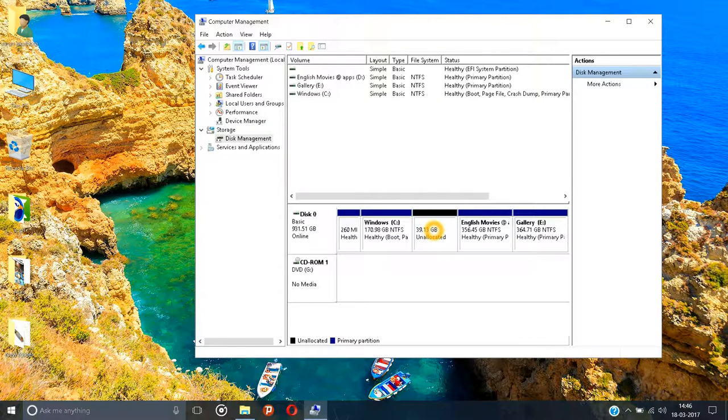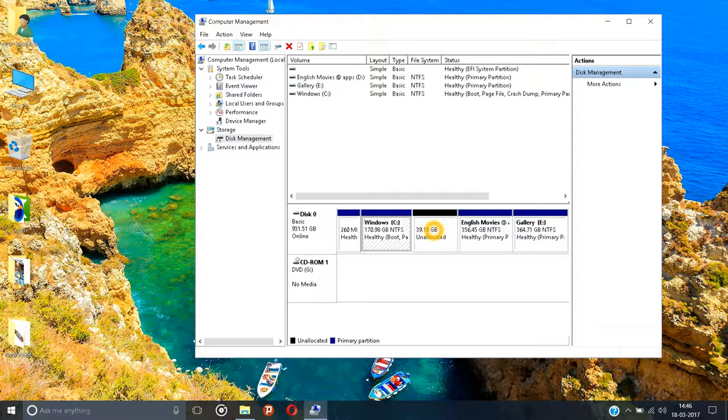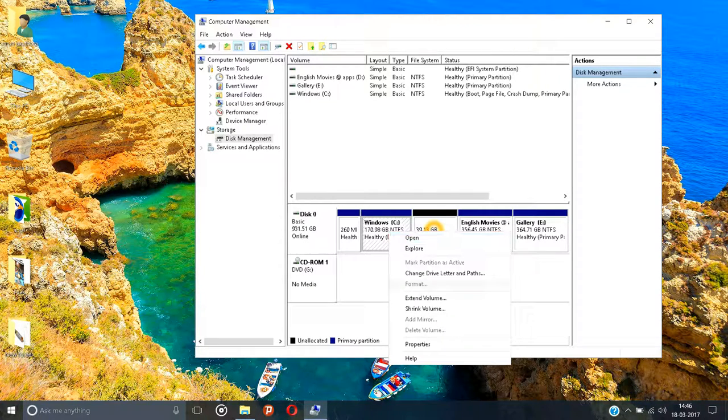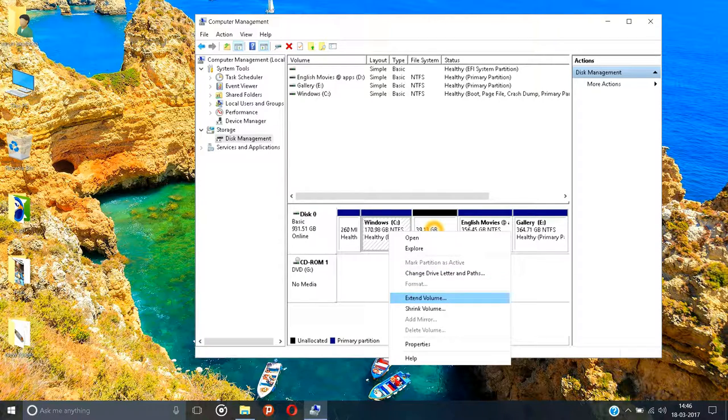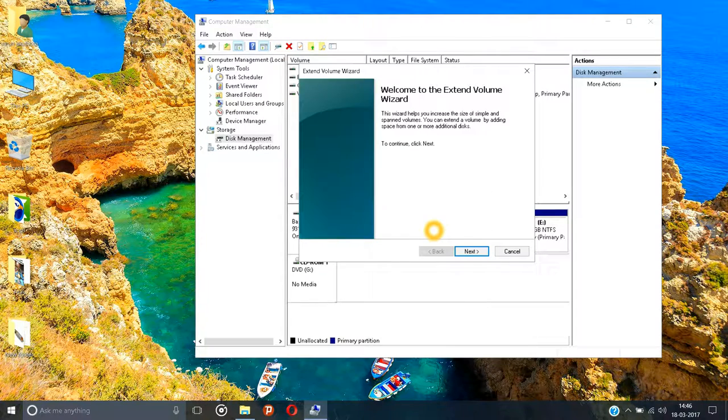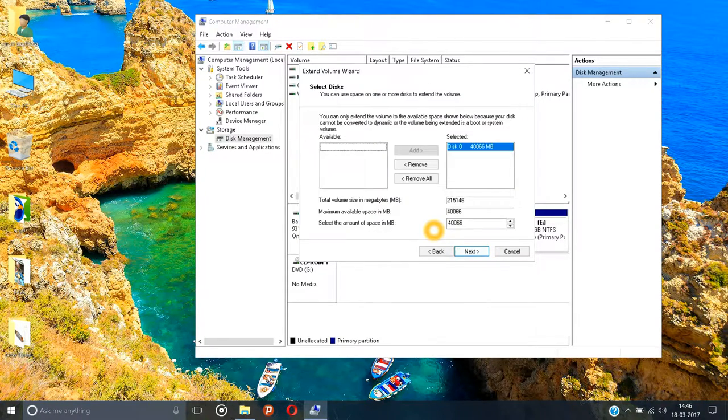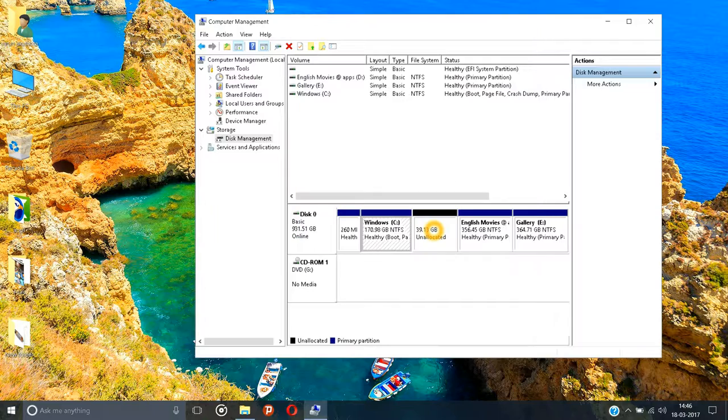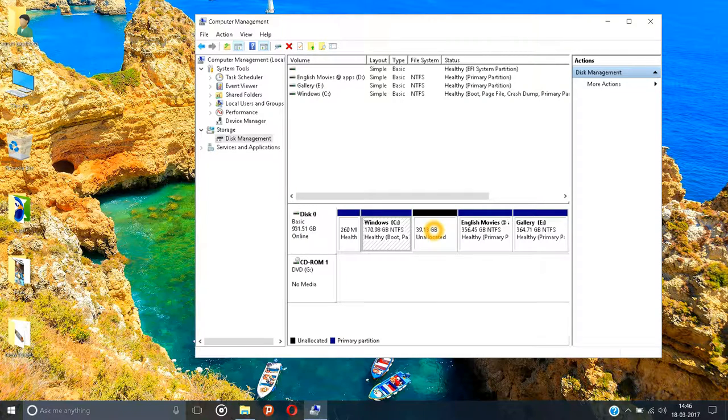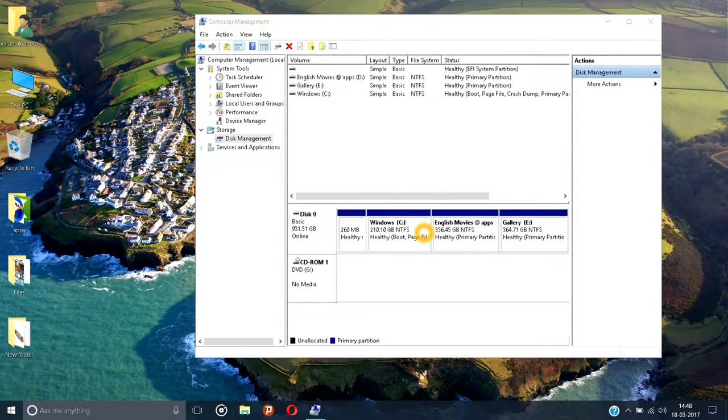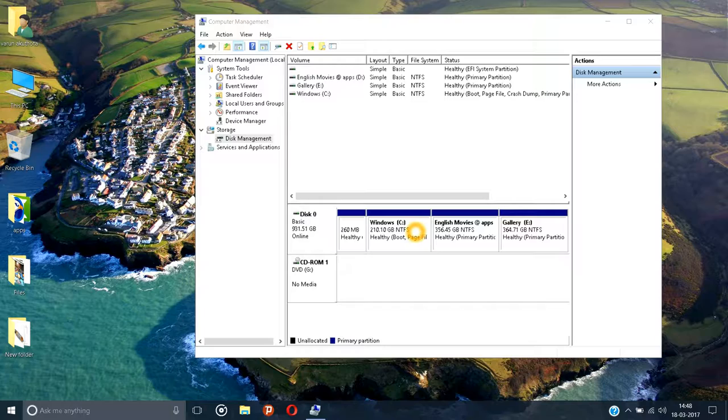And it is unallocated. If you want to add the deleted partition to another partition, just right-click on there, click on Extend Volume, click Next, click Next, click Finish. So the deleted partition is added to the other partition.